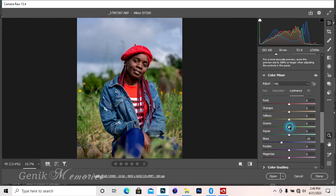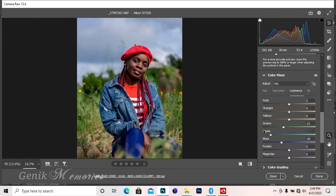We have aqua. Let me leave the aqua at where it was before. So I left it at zero.